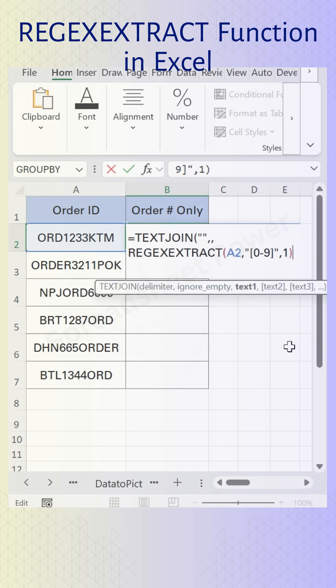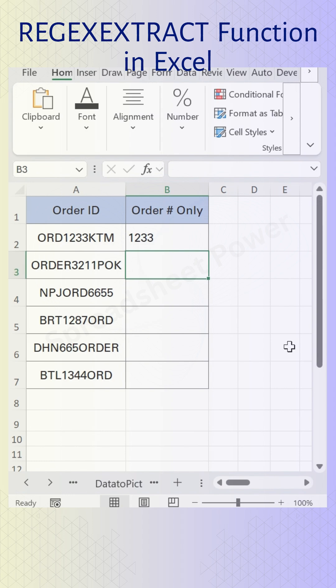Then hit Enter, and here you see the numbers are extracted. Use the fill handle to drag this down.